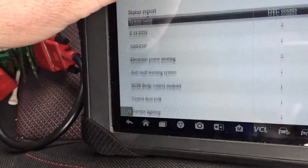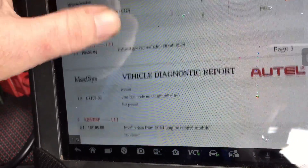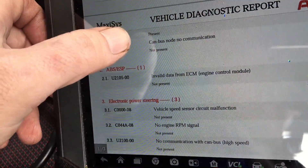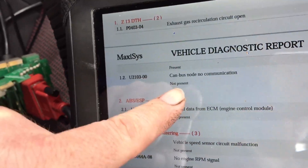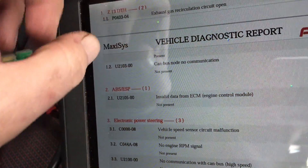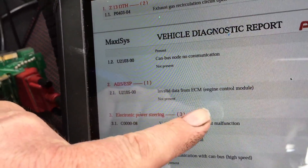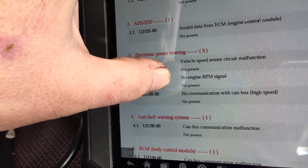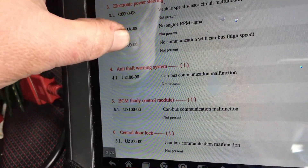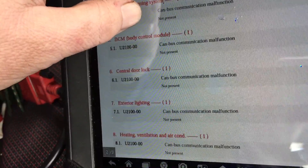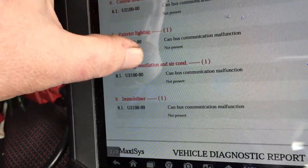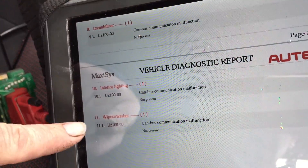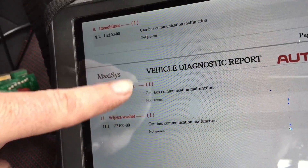Went back again, cleared the codes last night, then it produced these codes. This was a U code from the engine control module - ignore that one, I had created that one. Then: CAN bus no communication, invalid data from ECM, vehicle speed sensor, power steering, no engine RPM, no communication with the CAN bus, high speed CAN bus malfunction, anti-theft BCM CAN bus malfunction. So every time you clear it and crank it again, it just generates new codes - they're all U2100s.